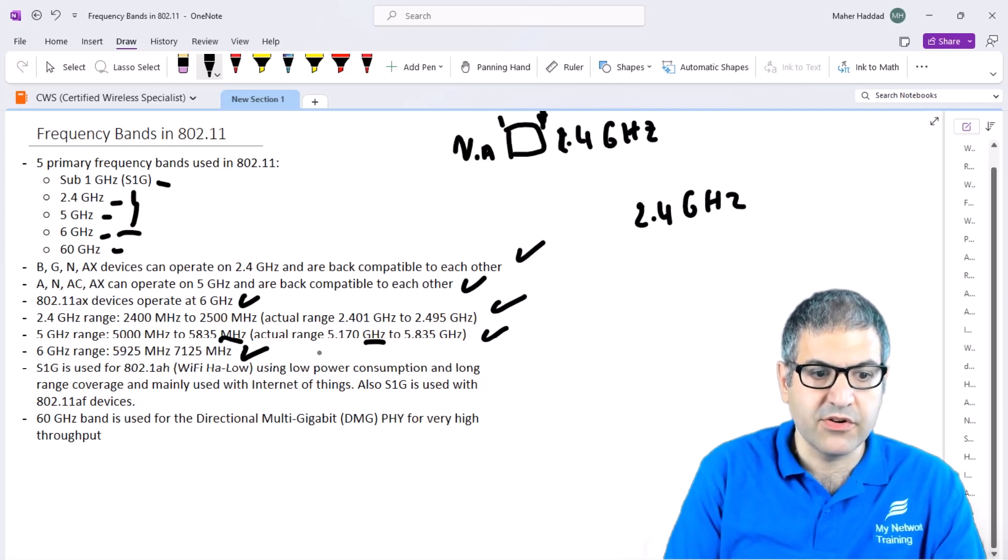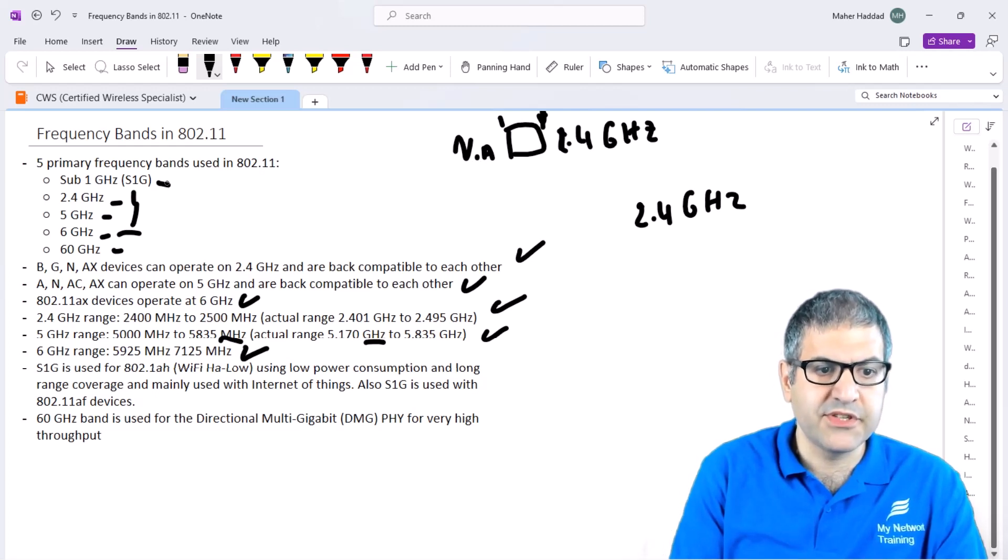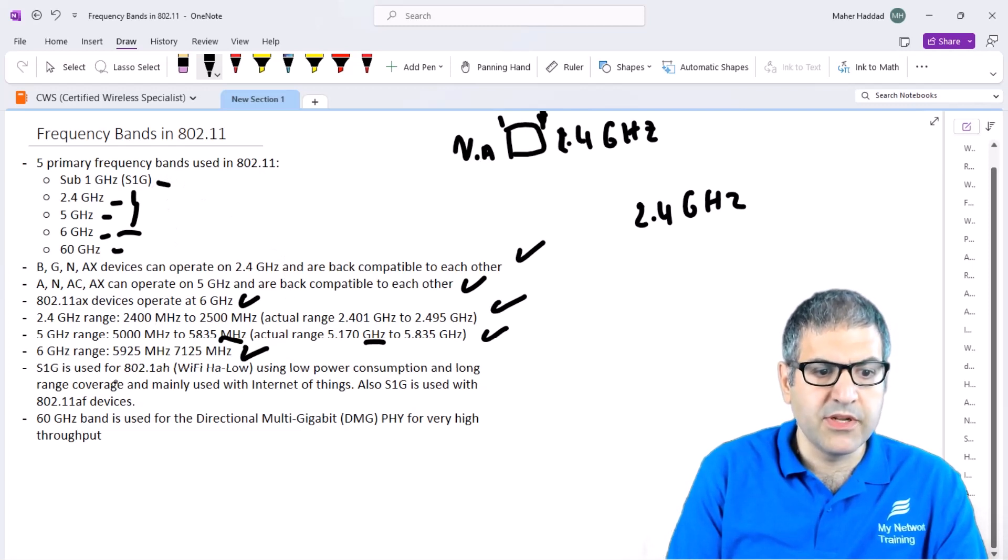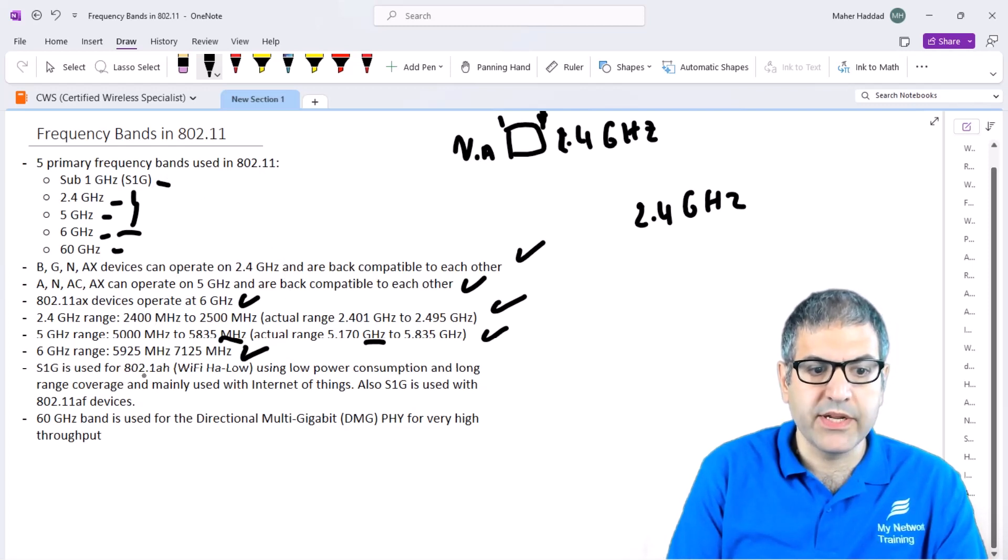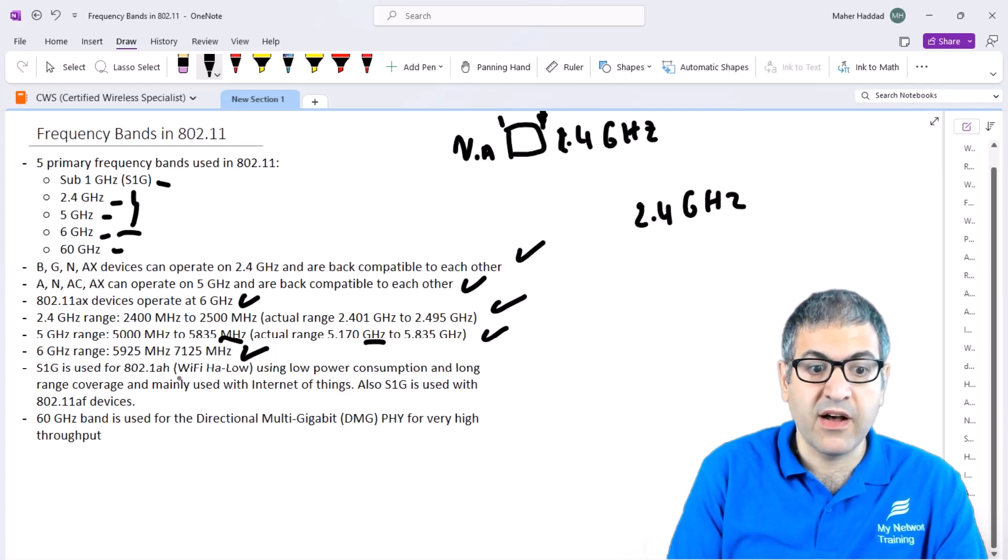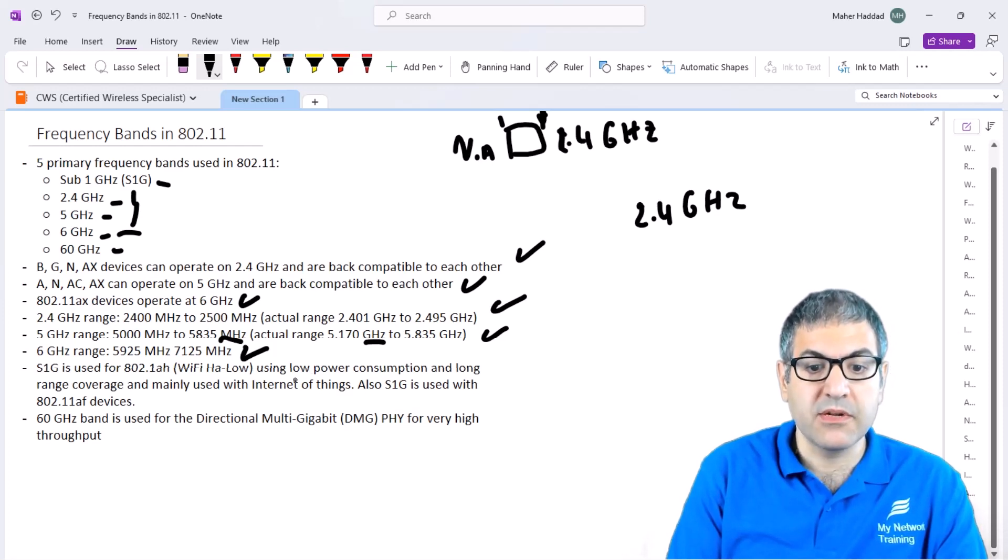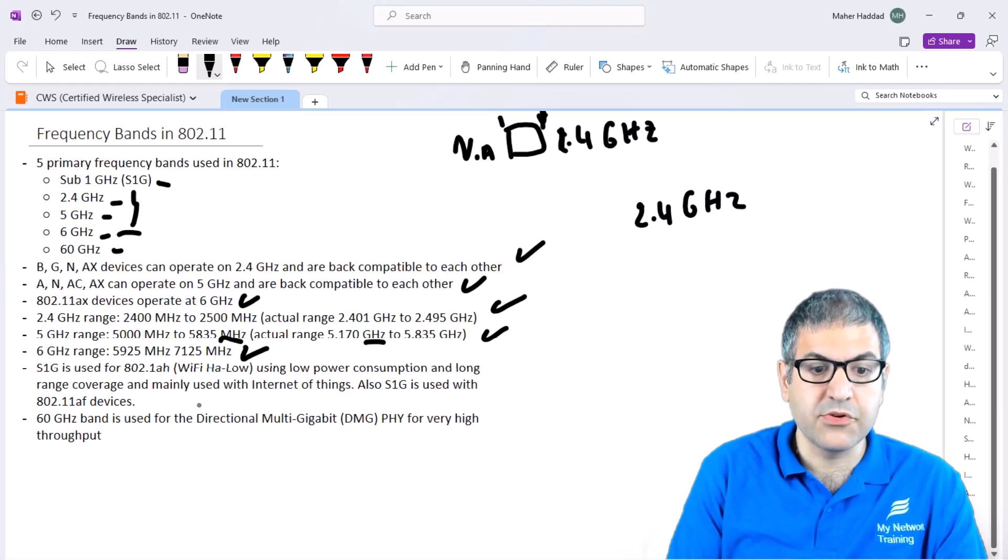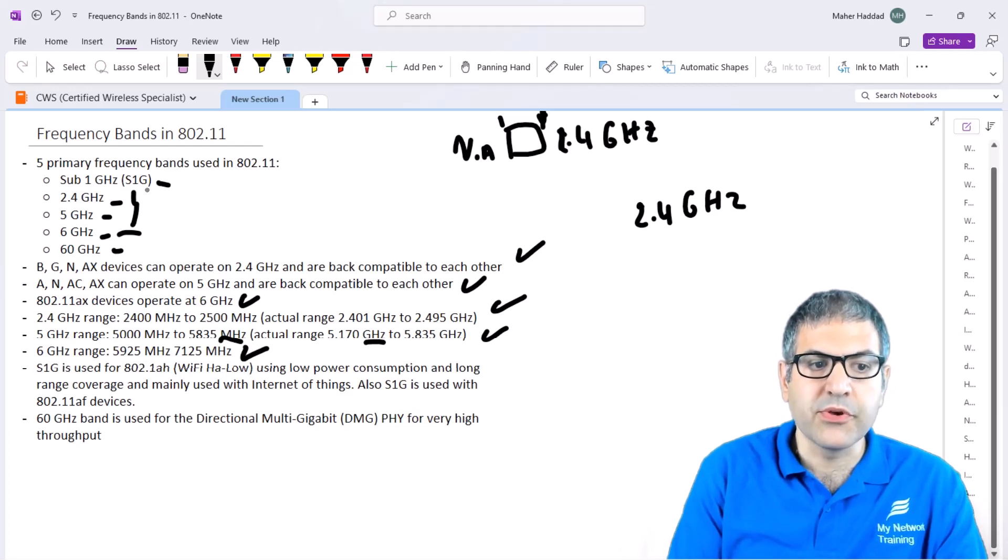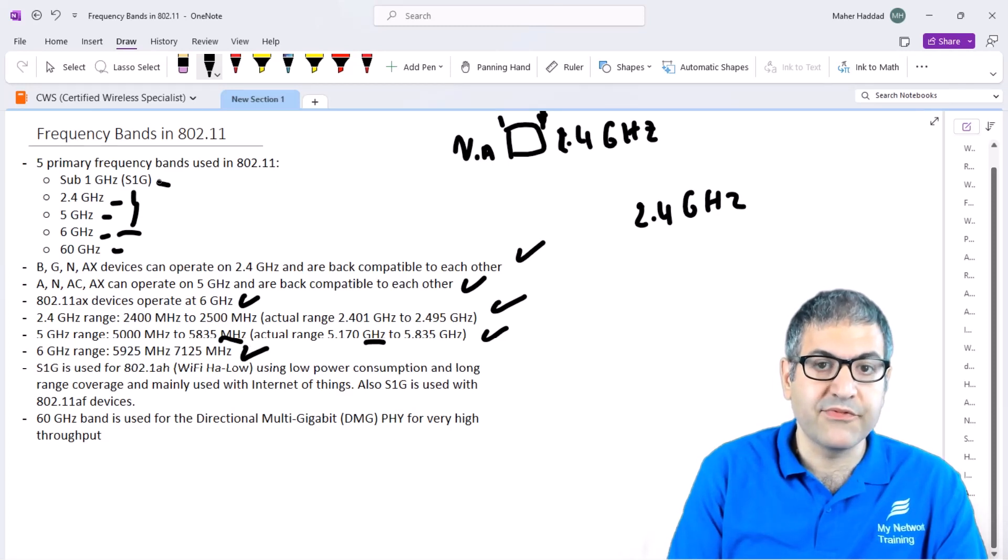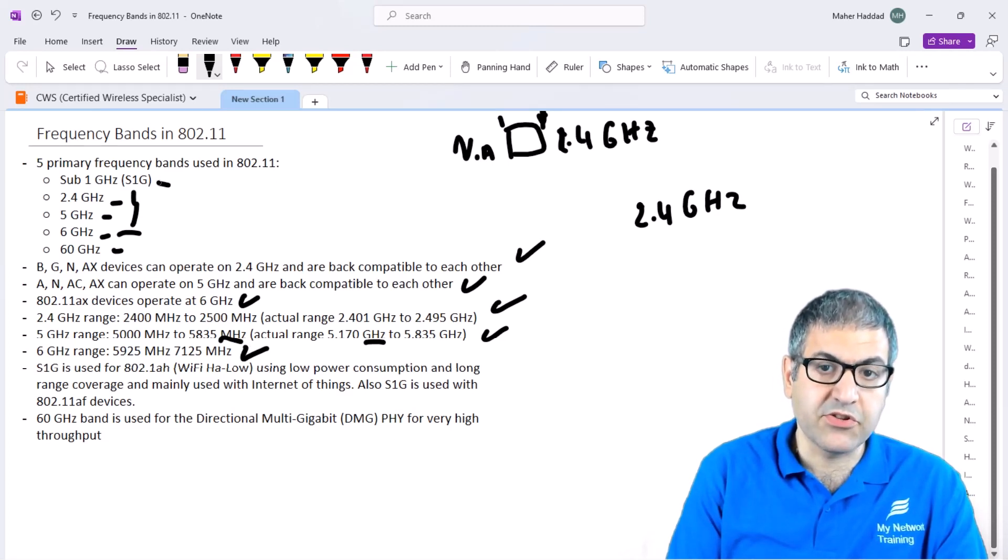We mentioned the sub 1 GHz. This is normally used for 802.11AH, or we call it Wi-Fi HaLow, using low power consumption and long range coverage, mainly used for Internet of Things.